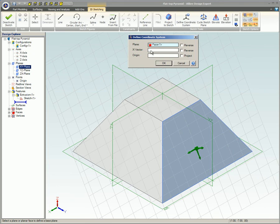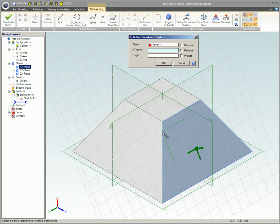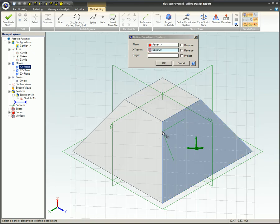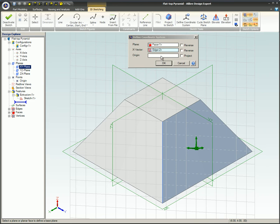X-vector is the direction of the grid of the plane that is being created. This can be an edge, axis, or reference line. Without this option, the grid's direction will be parallel to the default plane, but by selecting an edge, the grid will rotate so it is parallel to the selected edge.